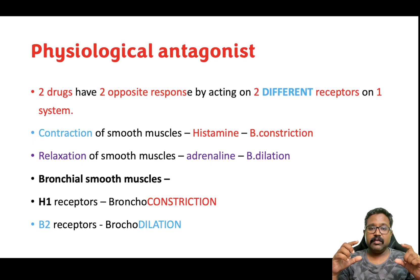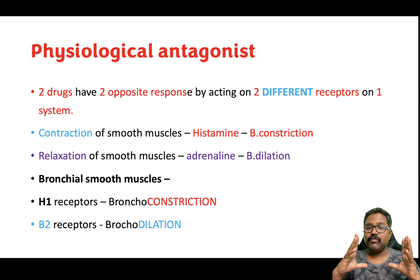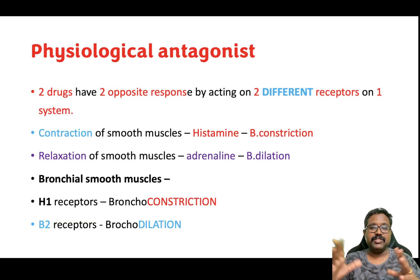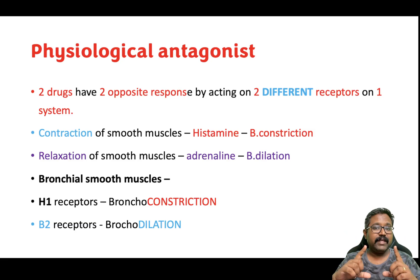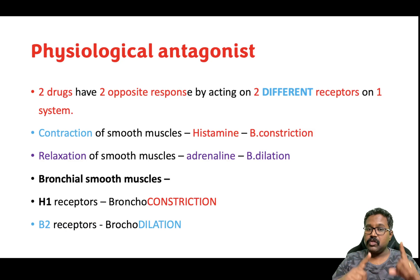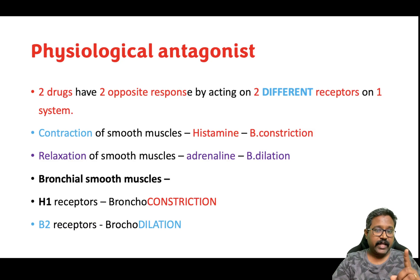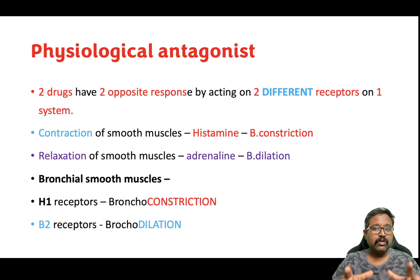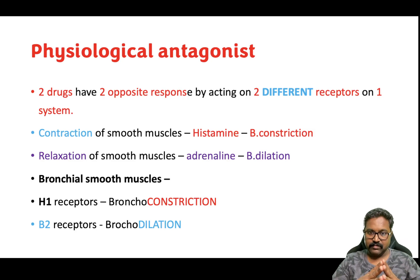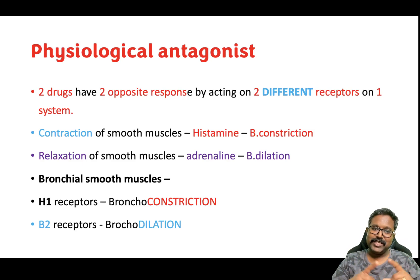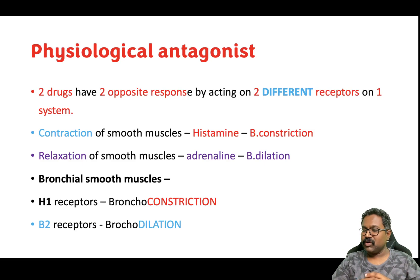This was all about the simple, very important, high-yielding topic of physiological antagonist or physiological antagonism. A very important thing to remember is that physiological antagonists are also called functional antagonism. If you get a question in your exams about functional antagonism, whatever we discussed till now holds good. Physiological antagonism is also called functional antagonism.